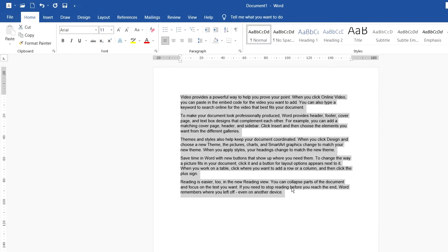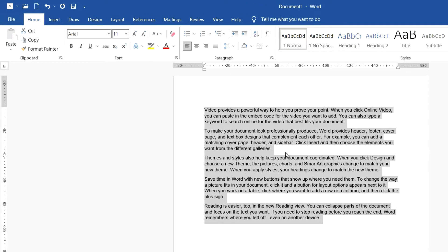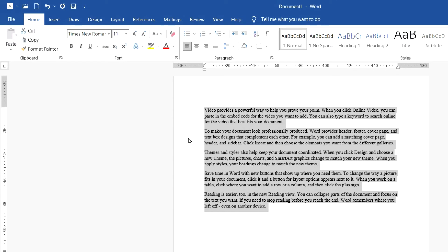One more option: you can choose Times New Roman if you want. Click on the font box and type 'Times New Roman' — Times New Roman is a default font in Microsoft Word. Type it and press Enter, and the text will change to that font.